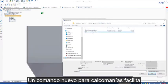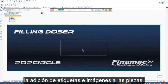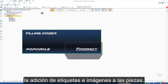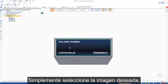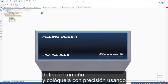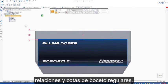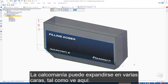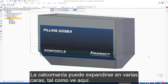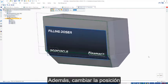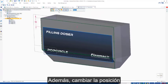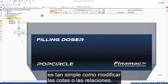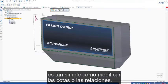A new decal command makes it quick and easy to add labels and images to parts. Simply select the desired image, define the desired size, and position it accurately using regular sketch relationships and dimensions. The decal can span multiple faces as we see here. However, changing the position of it is as simple as modifying the dimensions or relationships.